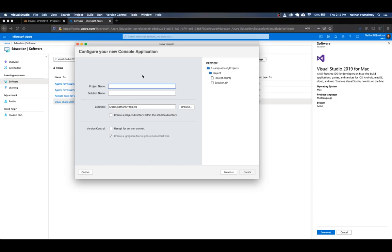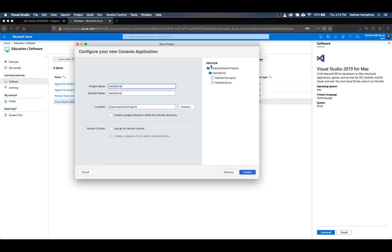And for this course, we'll pretty much just create individual project solutions for all the little programs we're going to create. So what you can do is just type in here, hello world. Okay. So this is going to create our first hello world project. And you'll notice that the solution name gets mapped to that. And then it also shows you over here on the right side, a preview of where it's going to create that. So right now, my default location is in my user directory slash projects.